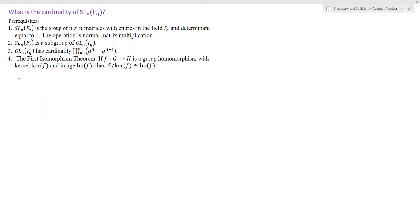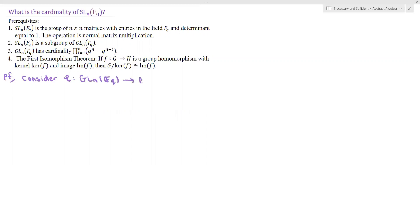So with these prerequisites in mind, what's the proof? The first thing we want to do is construct a surjective group homomorphism so that we can use the first isomorphism theorem. Consider φ mapping from the general linear group GL_N over F_Q into F_Q*, the group of units of F_Q. φ of M, where M is any matrix in GL_N over F_Q, is equal to the determinant of M.